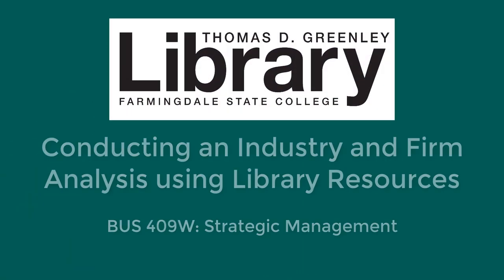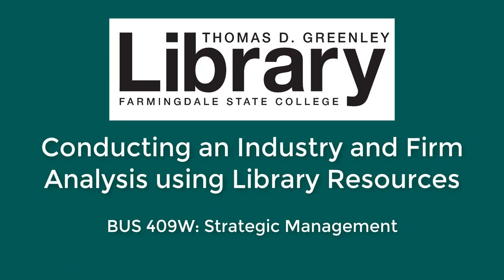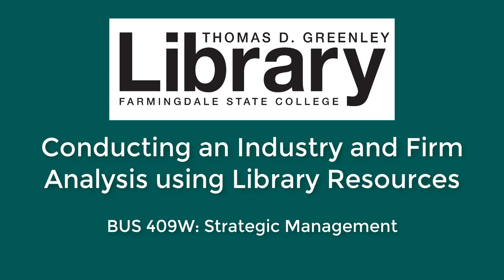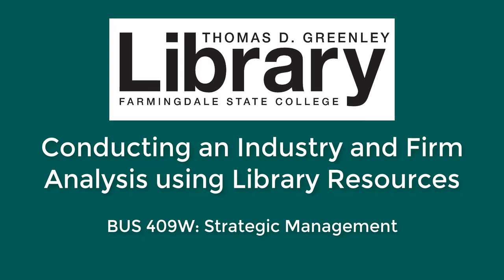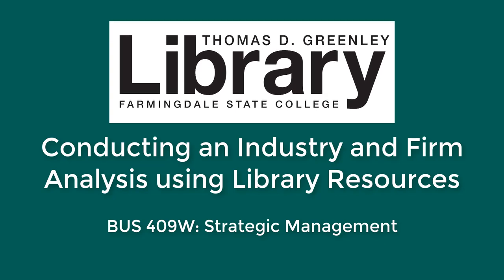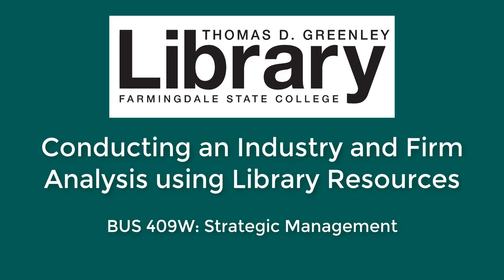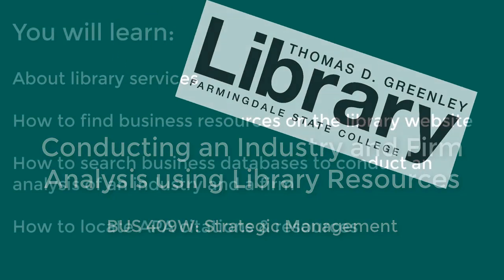This is a video from Greenley Library that will show you how to use library databases for your assignment to conduct an analysis of an industry and a firm that is a major player in that industry for your strategic management class.